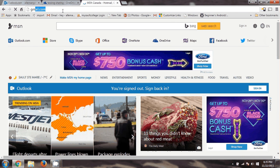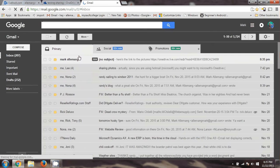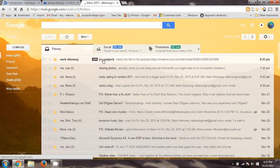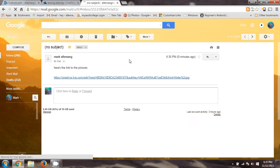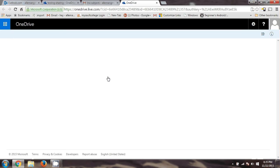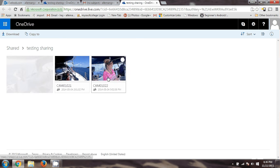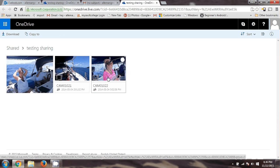Gmail — hopefully I got a new message. Yep, there it is. Here's the link to the pictures. I get this and I click on this link, and now I will see the pictures. It takes me into the OneDrive pictures and there they are. I can watch the videos and such.